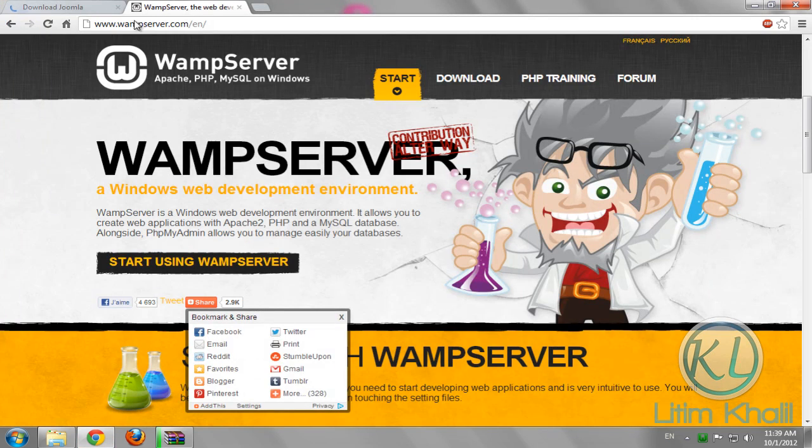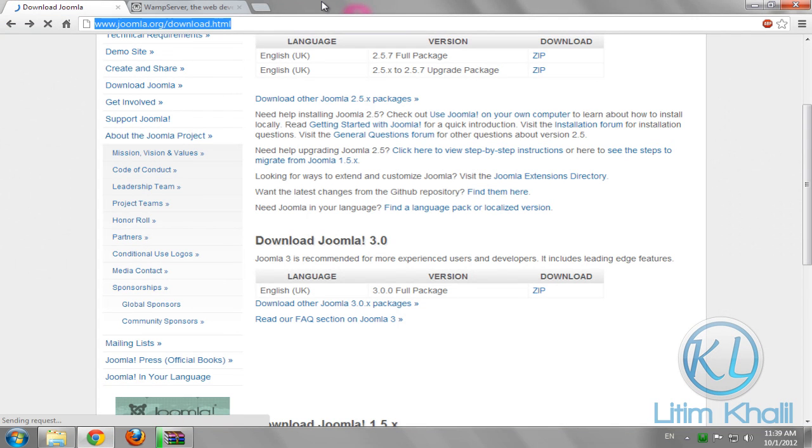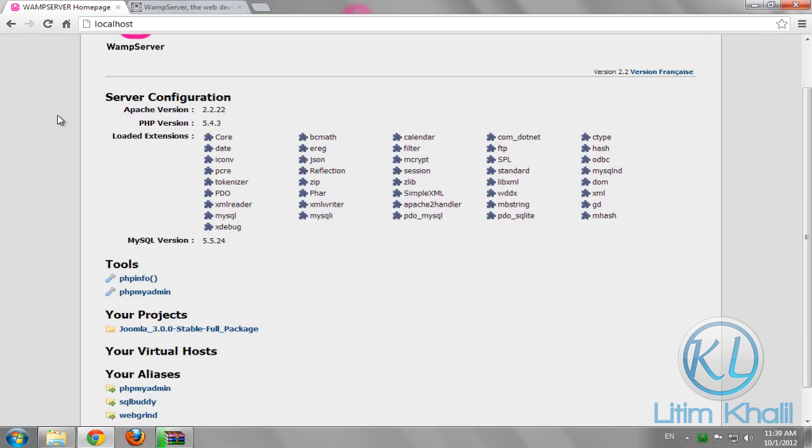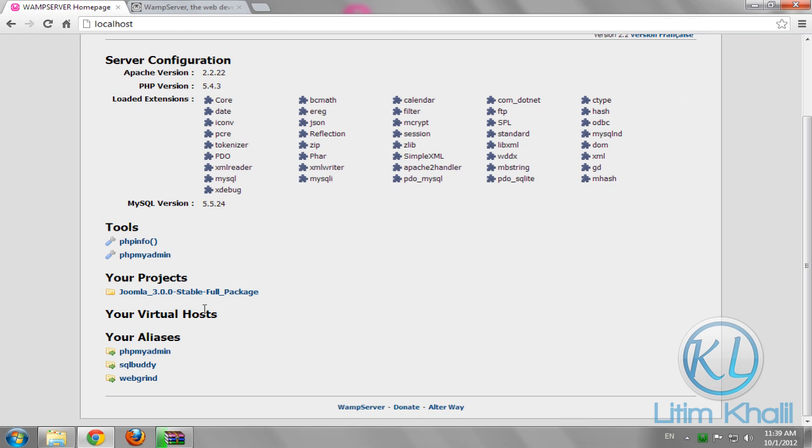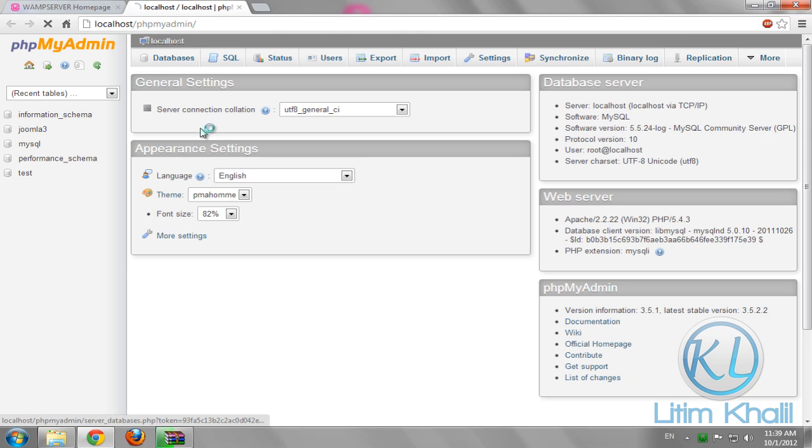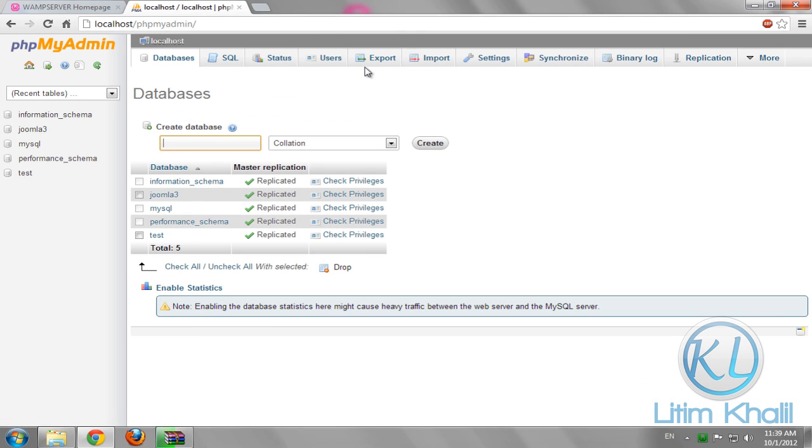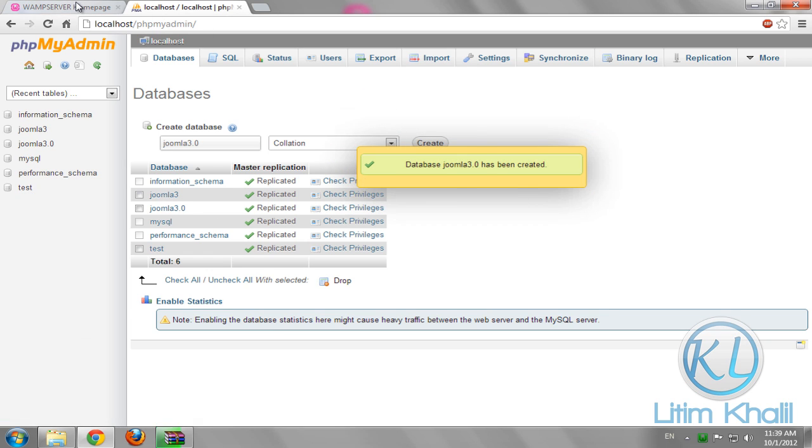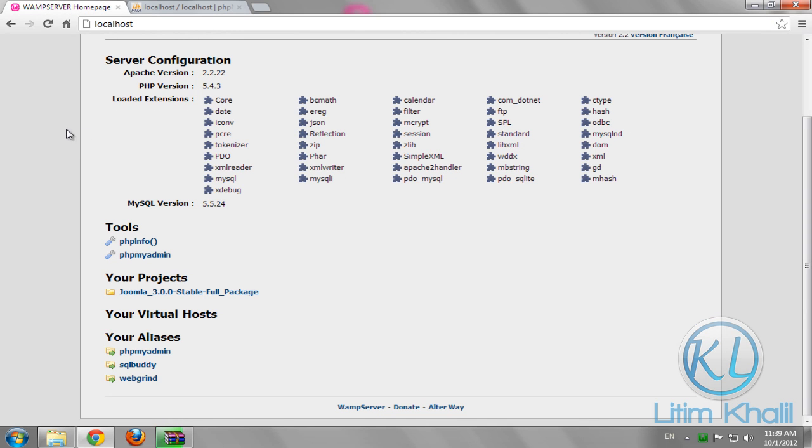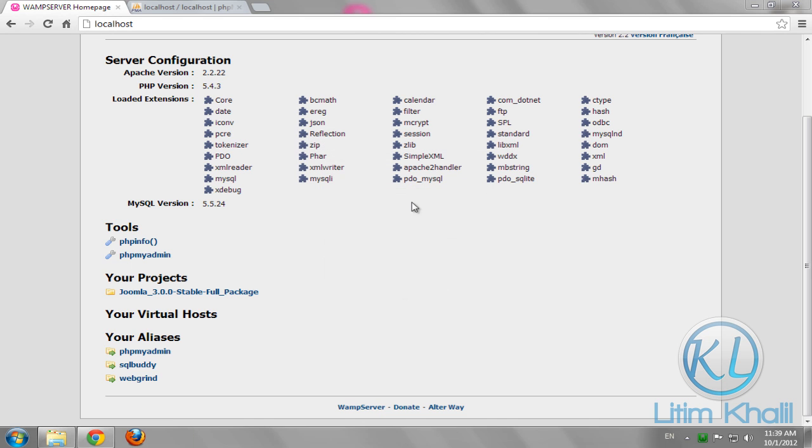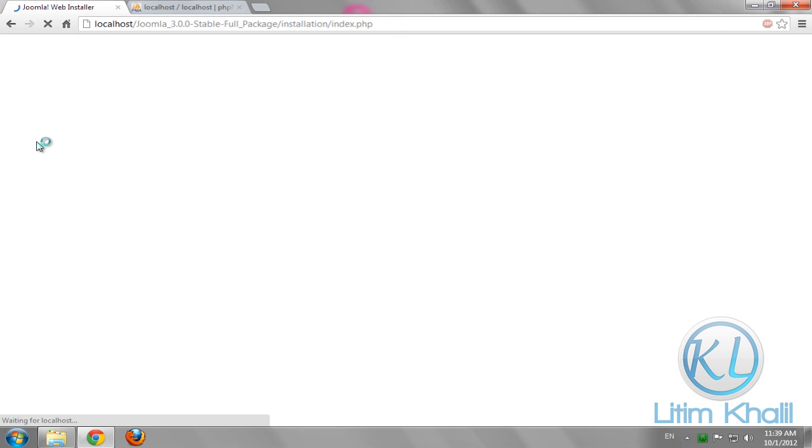In the meantime, back to your browser in the address bar type localhost. Go to phpMyAdmin to create a database. Let's call it Joomla 3.0. Create. Then back to the WAMP server homepage and wait until the extraction finishes.